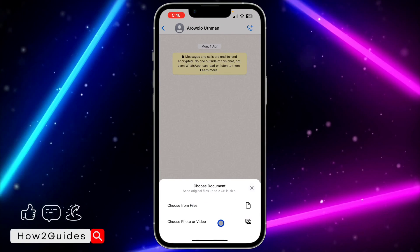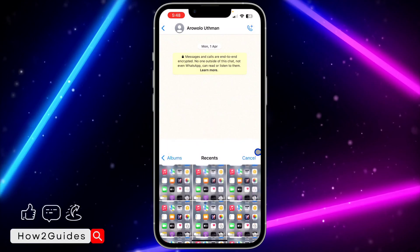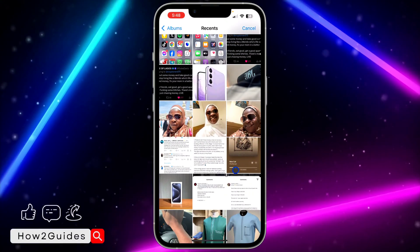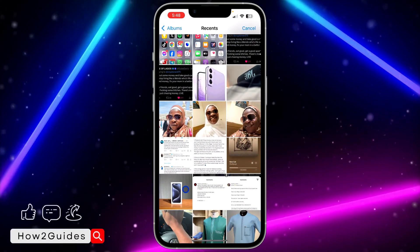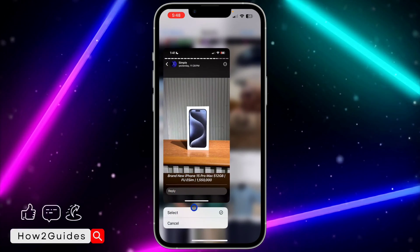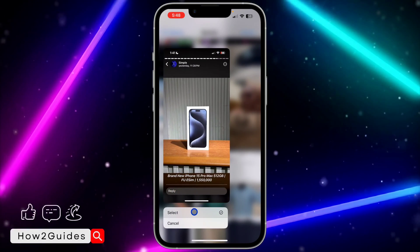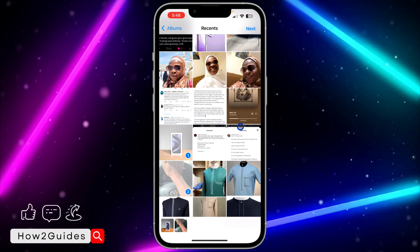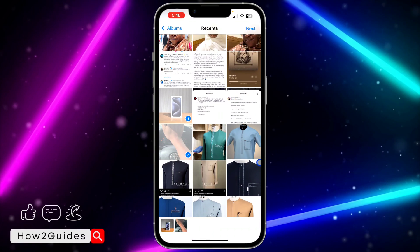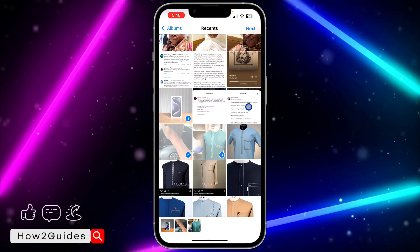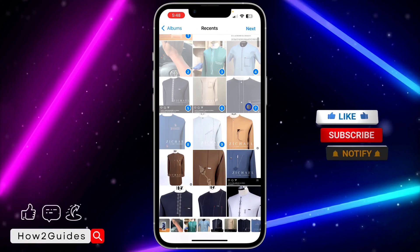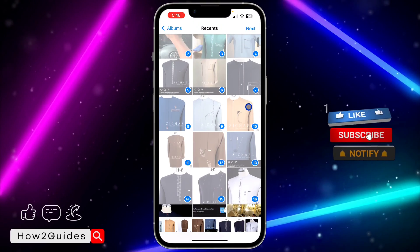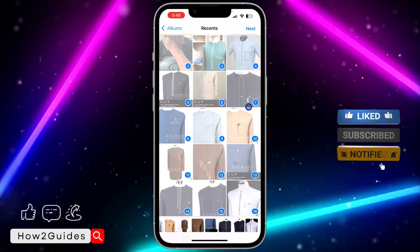So let me show you how to select multiple photos. Click on the plus, then Document, then Choose Photo or Video. To select multiple photos, just long-press on one photo. Once you long-press, you'll see 'Select'. Click on that and you can now select multiple photos.